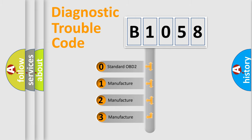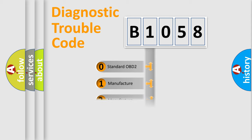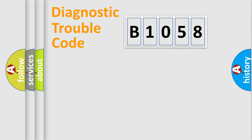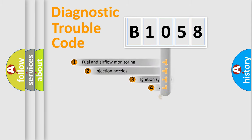If the second character is expressed as zero, it is a standardized error. In the case of numbers 1, 2, 3, it is a manufacturer-specific expression of the car-specific error.